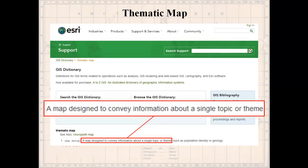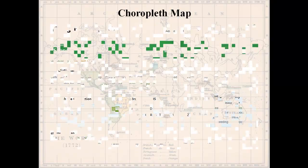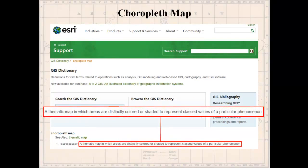In the ESRI dictionary, the thematic map entry says 'see also choropleth map.' A choropleth map is a thematic map in which areas are distinctly colored or shaded to represent classed values of a particular phenomenon. There are two key pieces to this definition: one is that a choropleth map involves areas, and another is that it uses classed values — measurements grouped into categories by area. Those two aspects are what you need to consider when making your cartography choices.